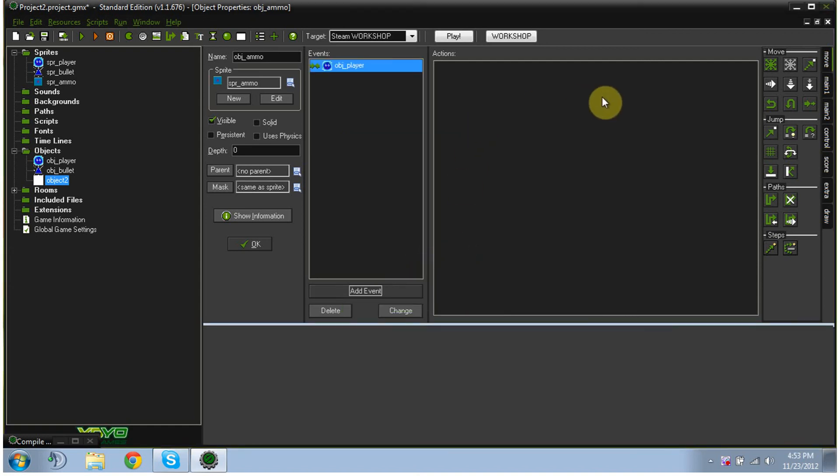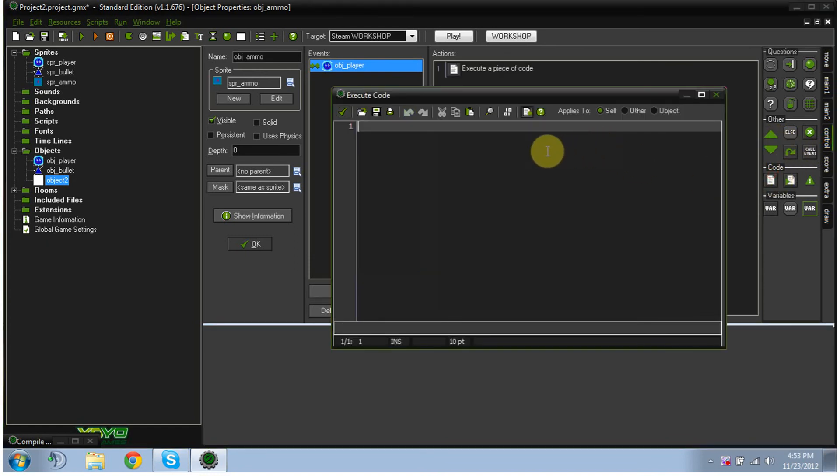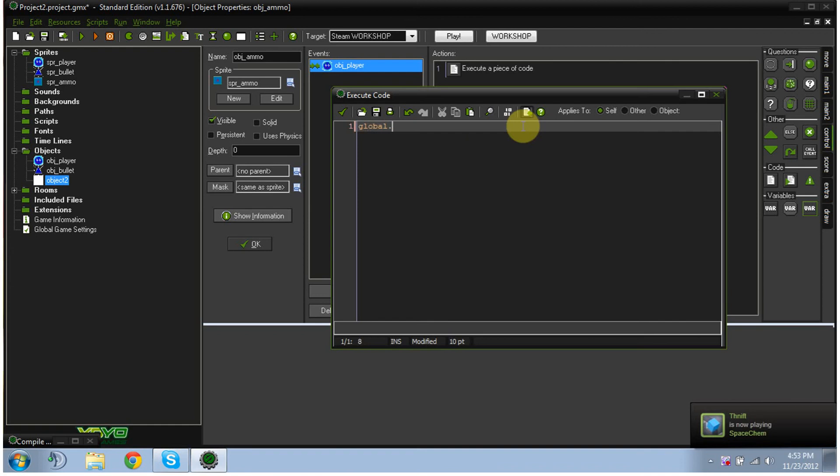And then we're going to create some code. So throw back in our code. We're going to put global.ammo plus equals, let's do 12. And so OK.